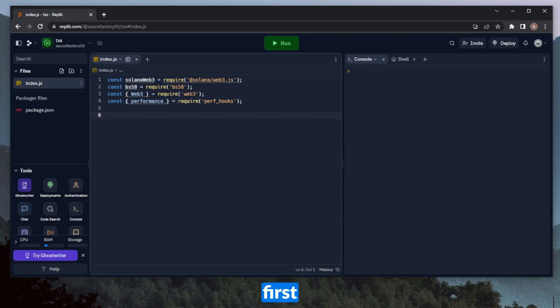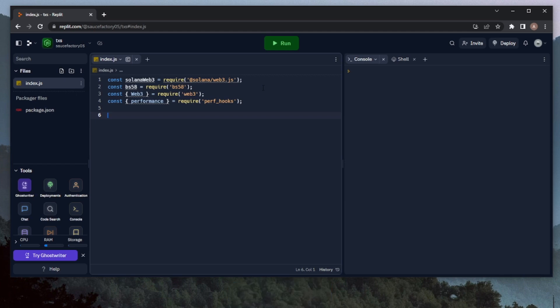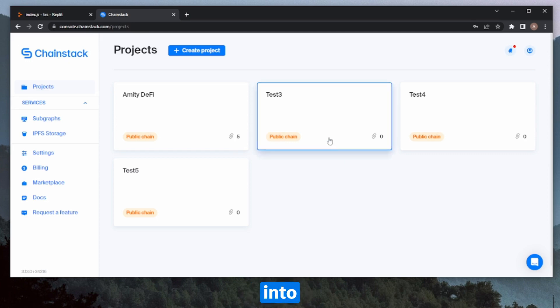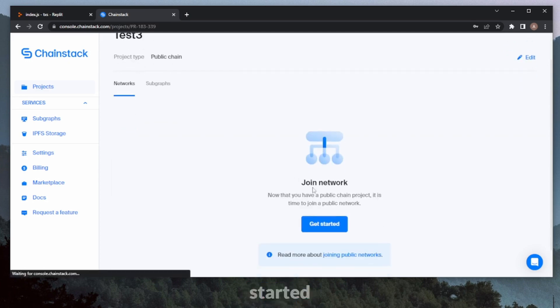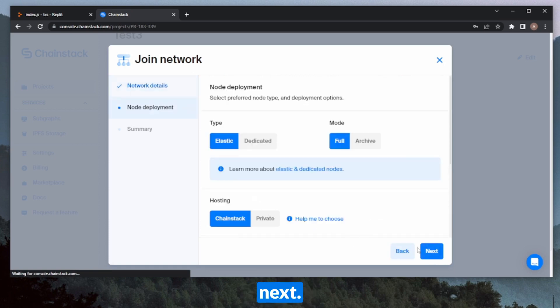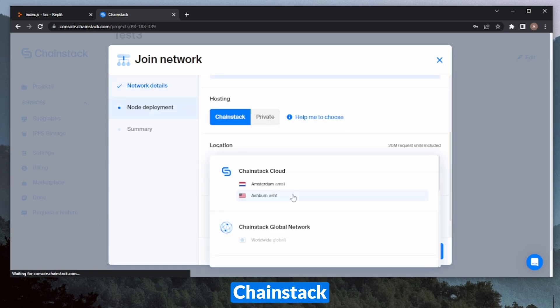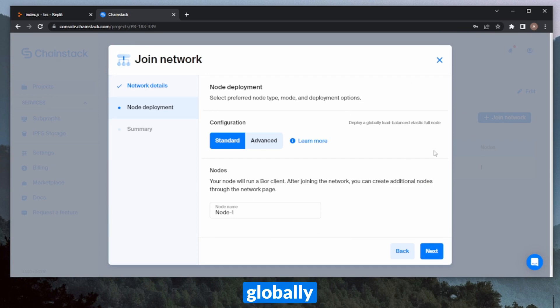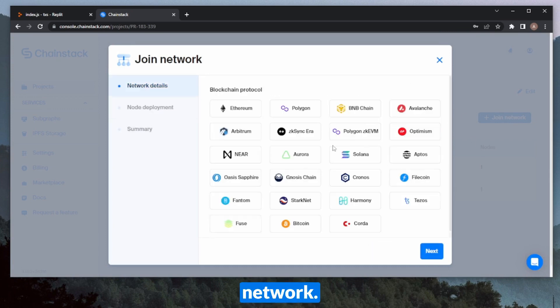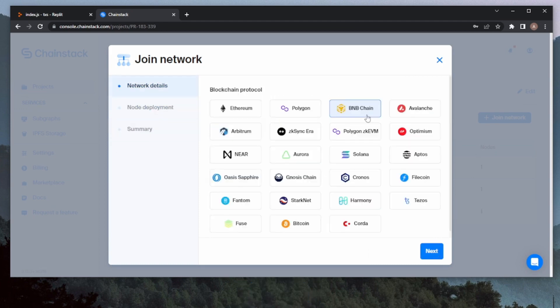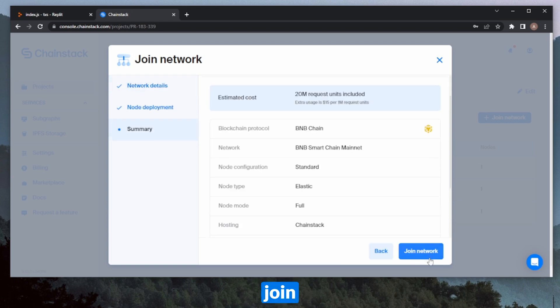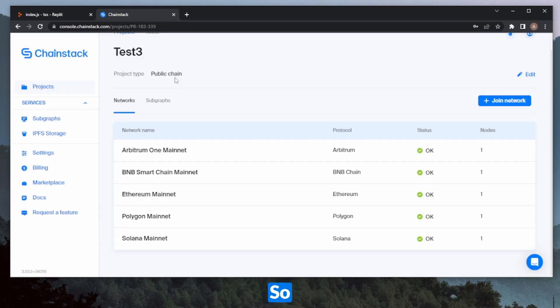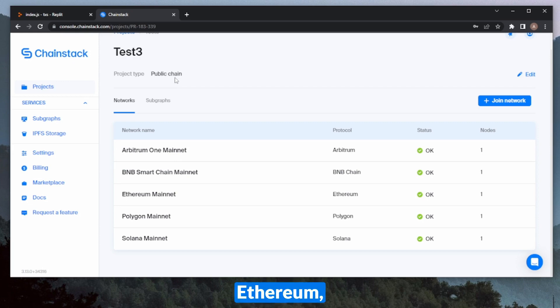So before we do that, we'll first need to go ahead and launch five different RPC nodes on Chainstack. So I'm now on the Chainstack console. I'm going to go ahead and go into my test three project, click get started and join a network. So I'll start with Solana, click on Solana mainnet, and next. I'll launch this on Chainstack cloud in Ashburn. I'll launch another node for Polygon now. This one will deploy a globally load balanced elastic full node and join network. We'll do our Ethereum node as well. For this one, we'll also deploy just a standard global node. Now we can do one for Binance Smart Chain, join network. And then finally, we'll also do one for Arbitrum. Okay, so now we have a node for Arbitrum, Binance Smart Chain, Ethereum, Polygon, and Solana. So let's throw these into our code and get started.